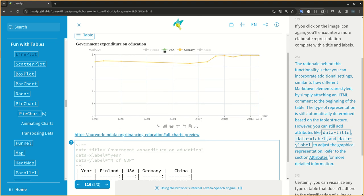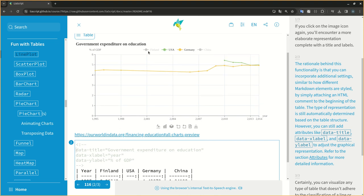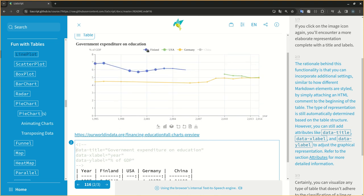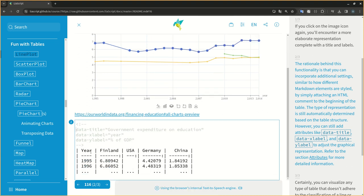However, you can still add attributes like data-title, data-x-label, and data-y-label to adjust the graphical representation. Refer to the section attributes for more detailed information.